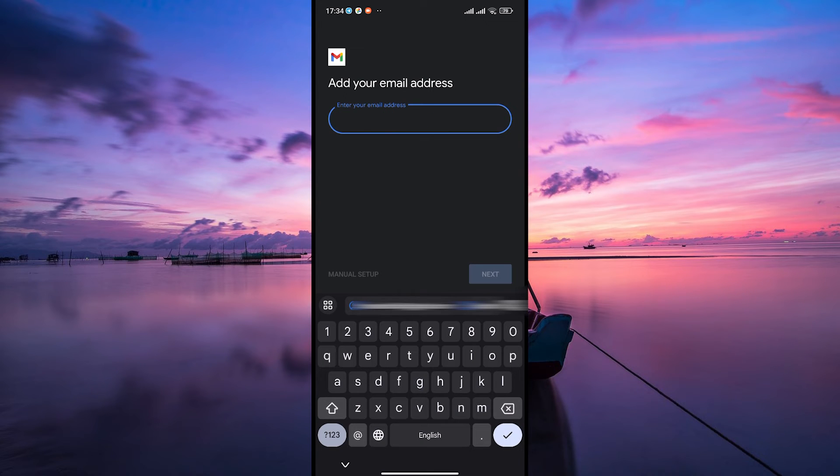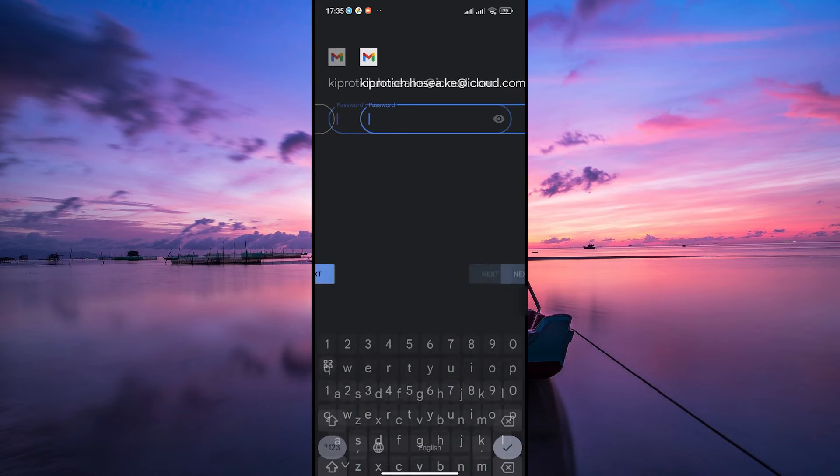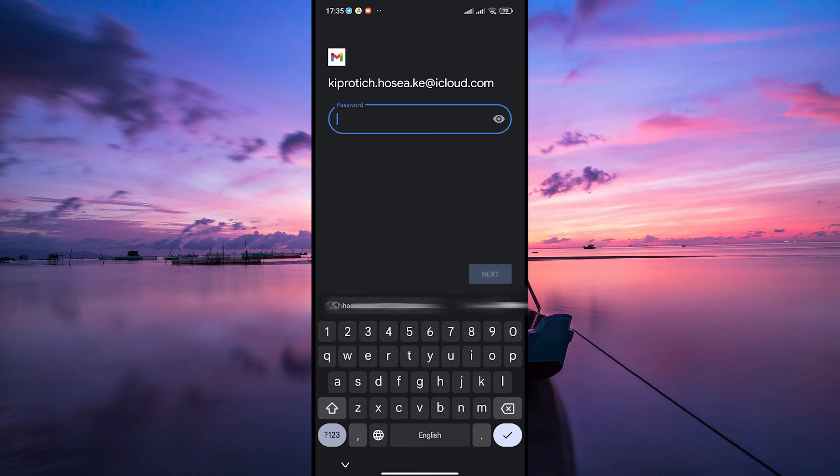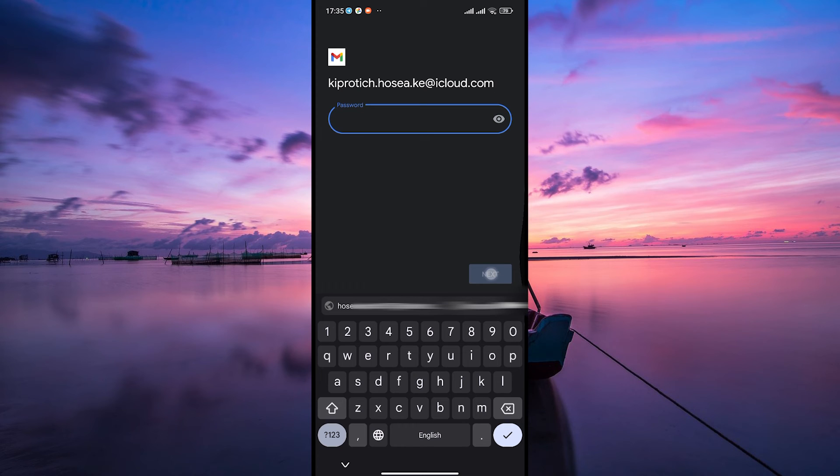Now enter your iCloud email address in the provided field and tap Next. After that, input your iCloud email password and tap Next again. Make sure to keep SSL enabled and enter your full iCloud email address as your username. Tap Next and then select your preferences for syncing and notifications.